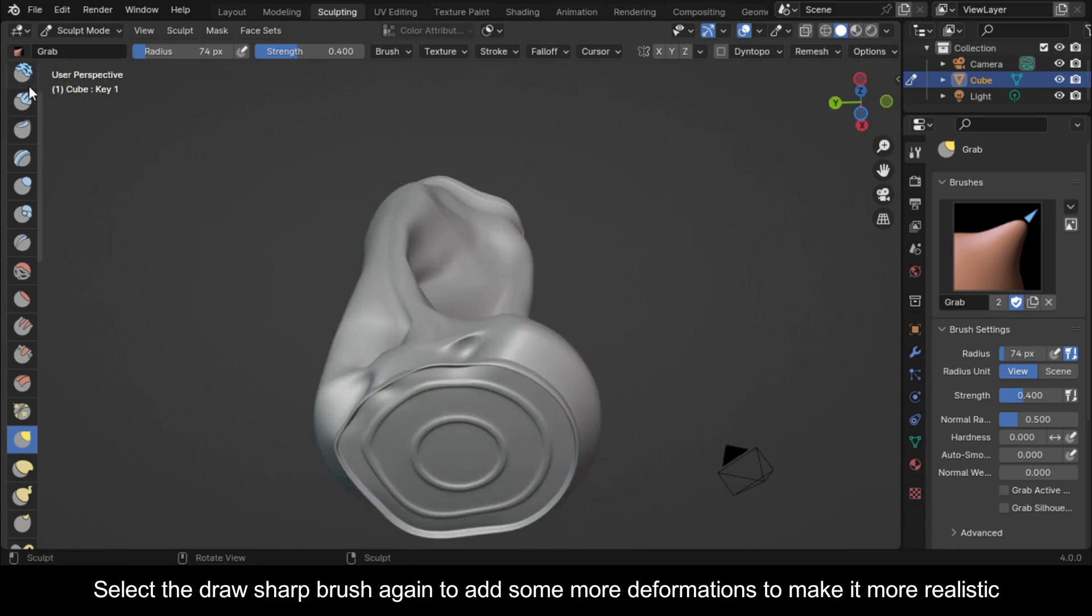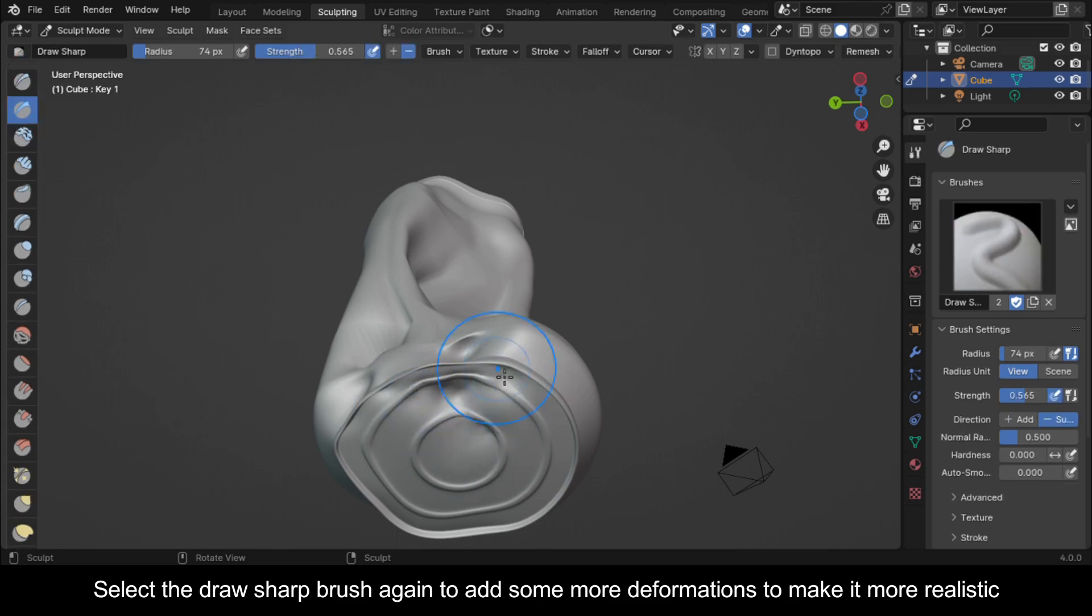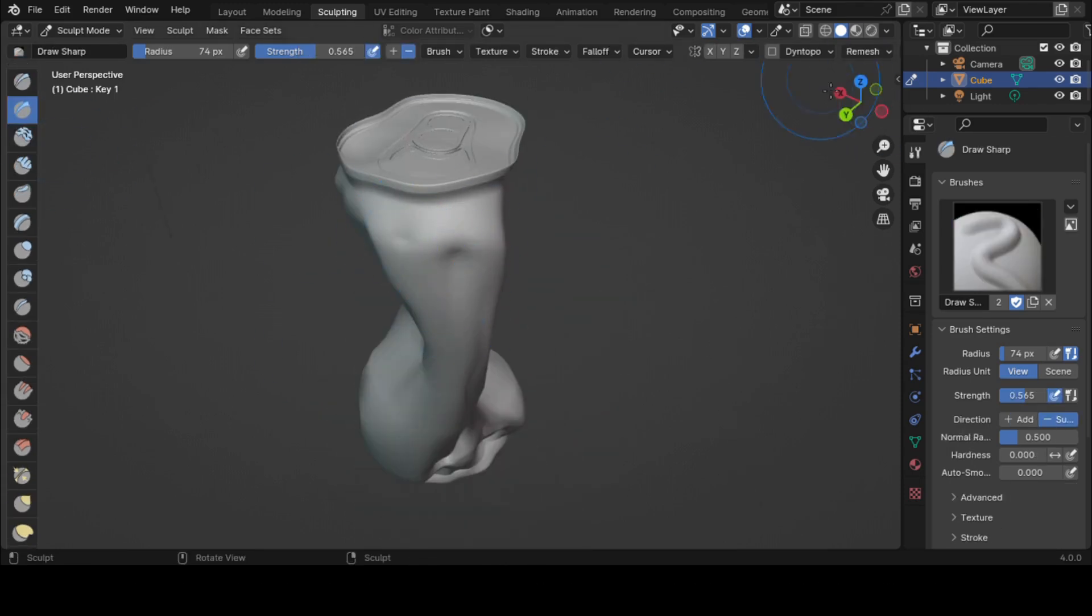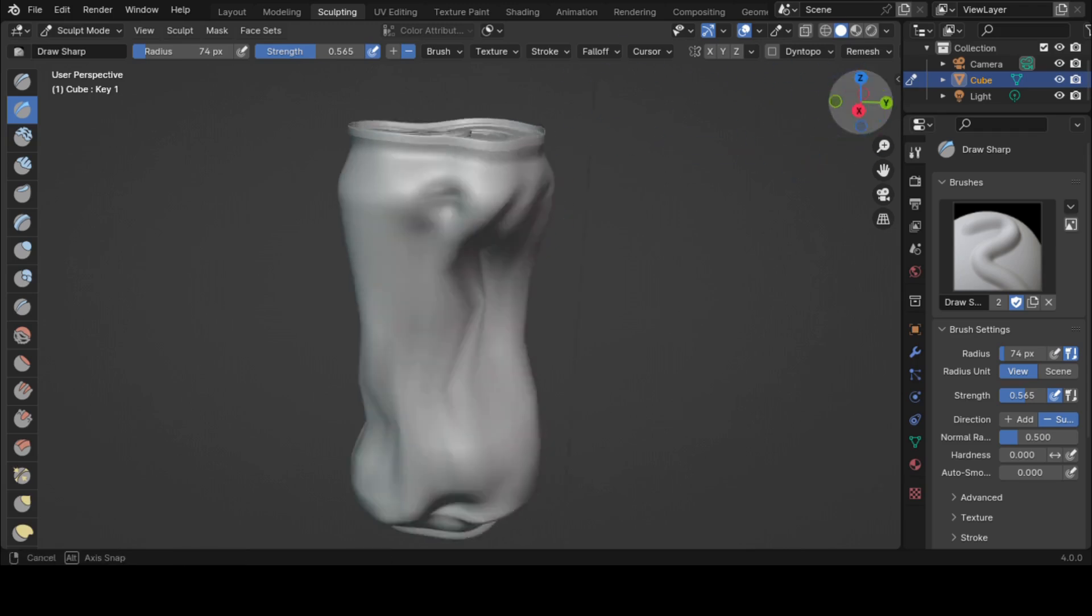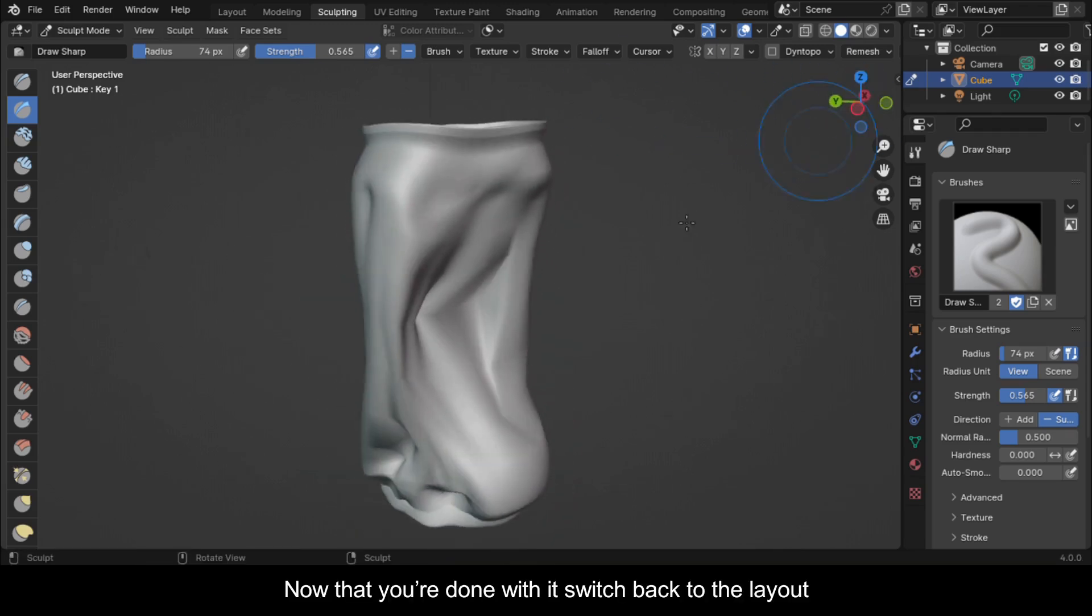Select the draw sharp brush again to add some more deformations to make it more realistic. Now that you're done with it switch back to the layout.